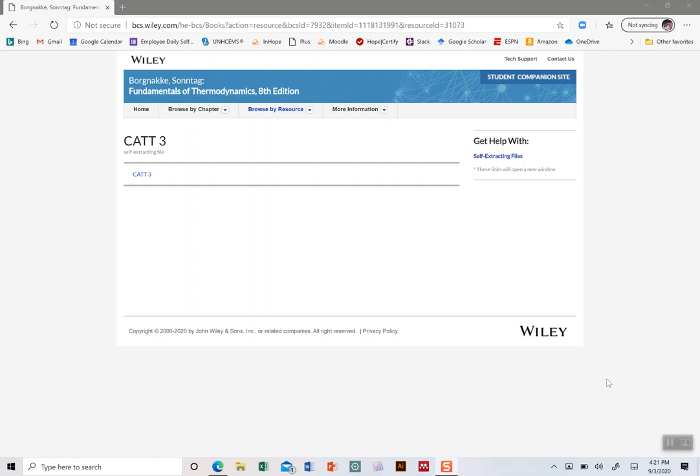We're going to talk in today's video about a piece of software which will make your lives a little bit easier. It's called CAT3, the Computer Aided Thermodynamic Tables.